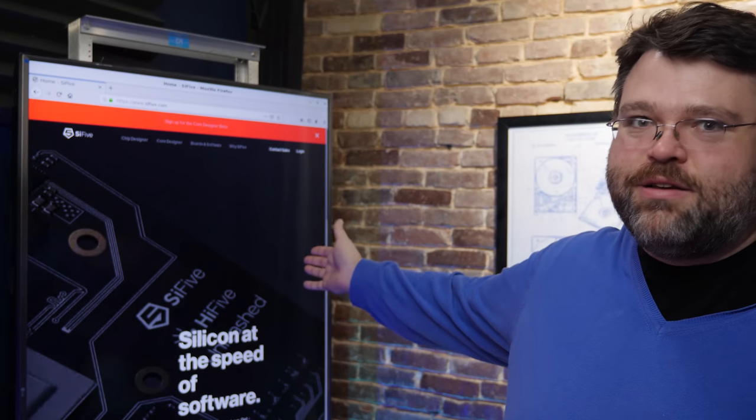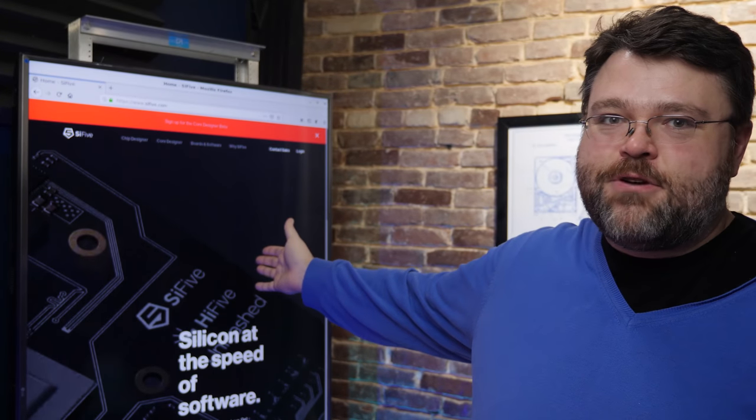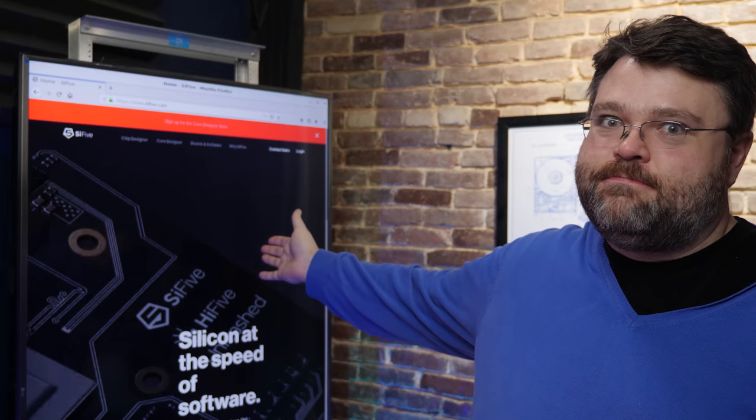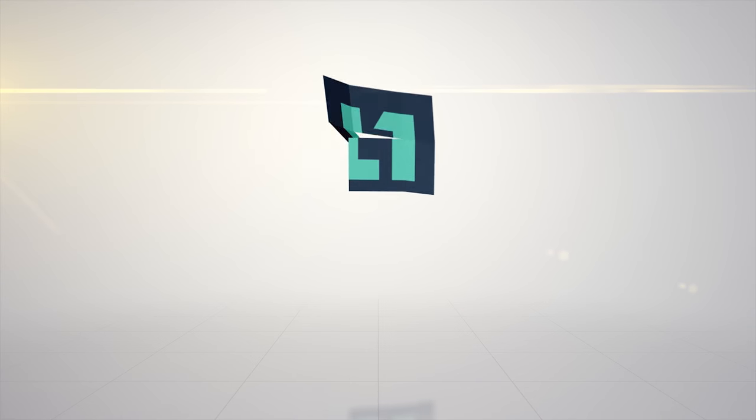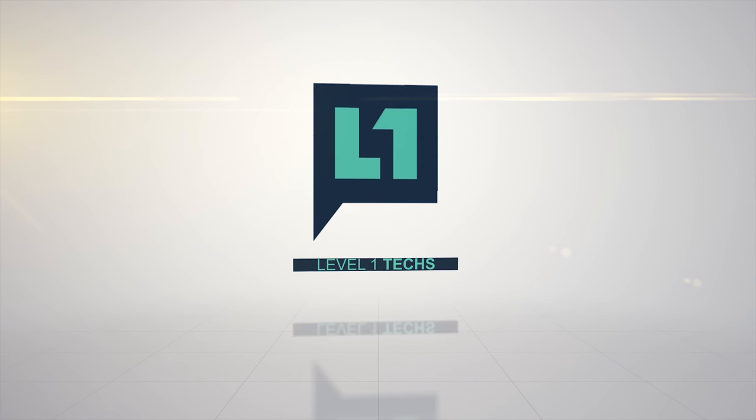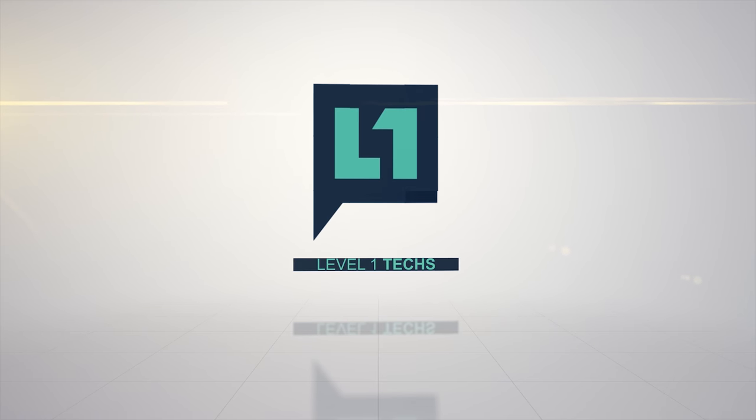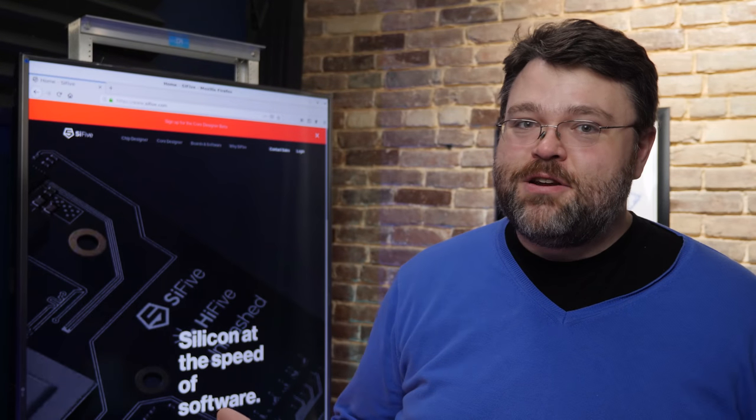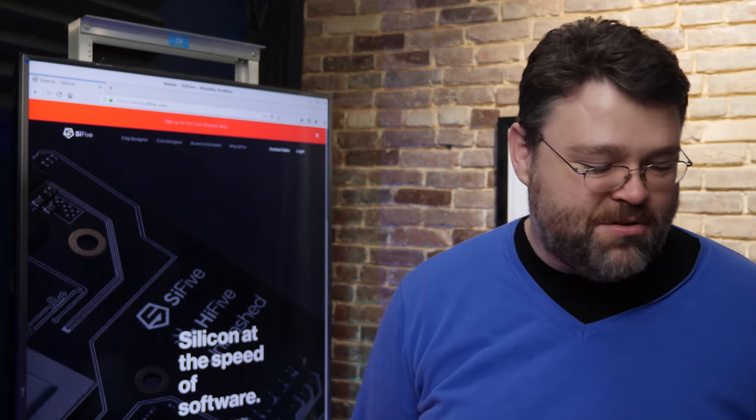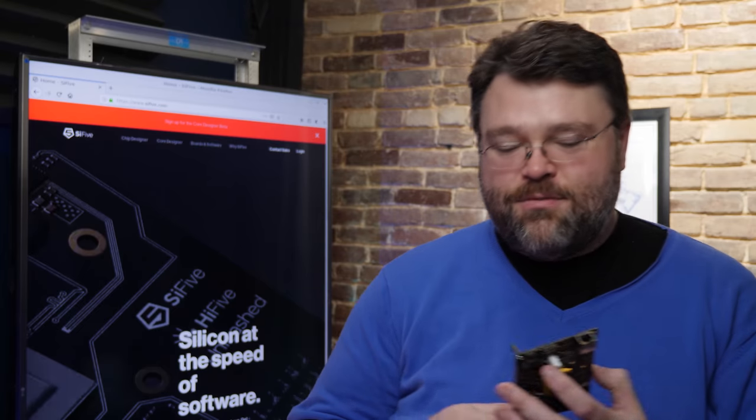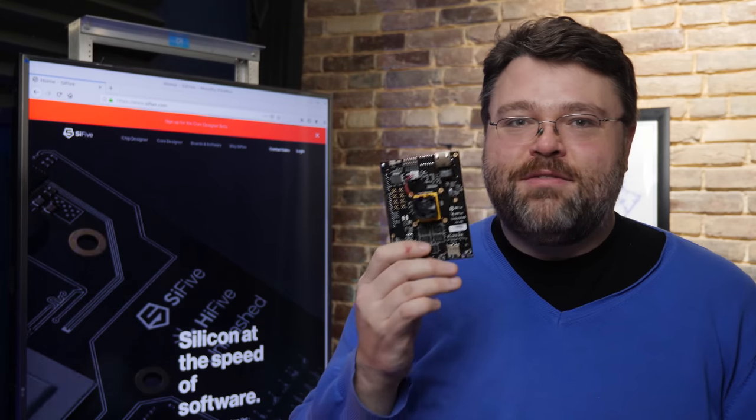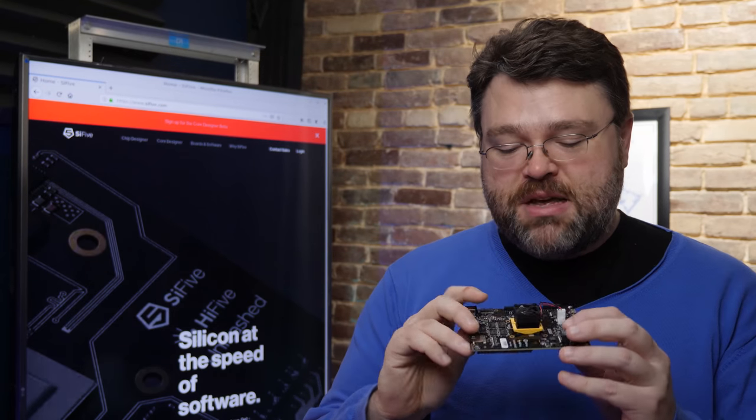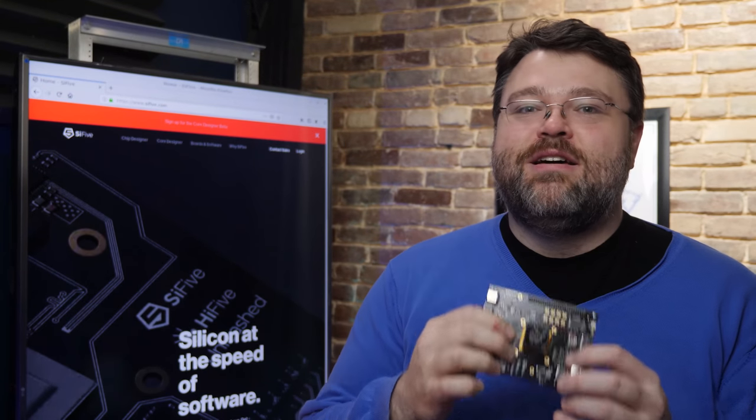Gentlemen, behold, Freedom Unleashed. Yeah, this is literally the Freedom Unleashed CPU from SiFive. It's a RISC-V CPU and it's open source. And this is big news.